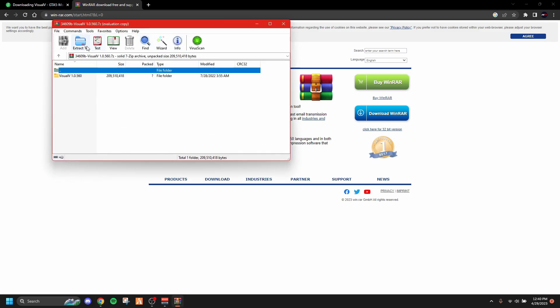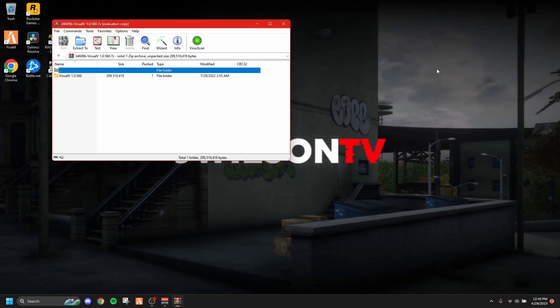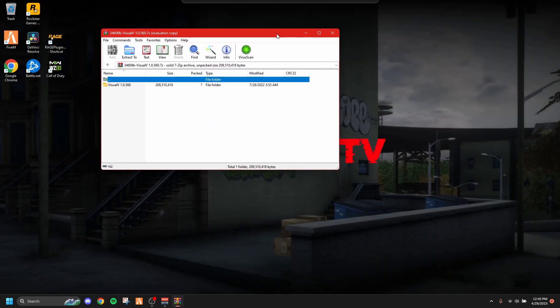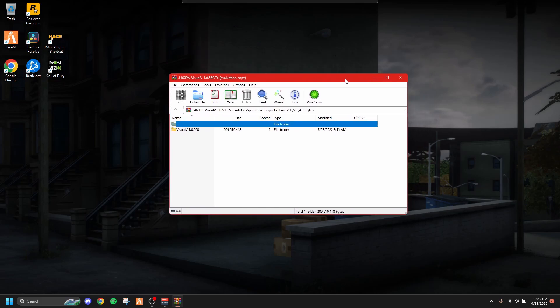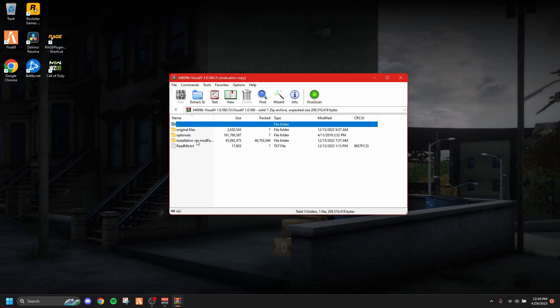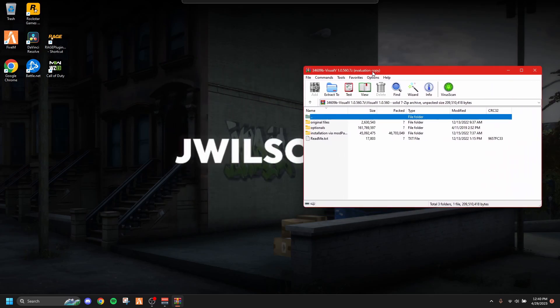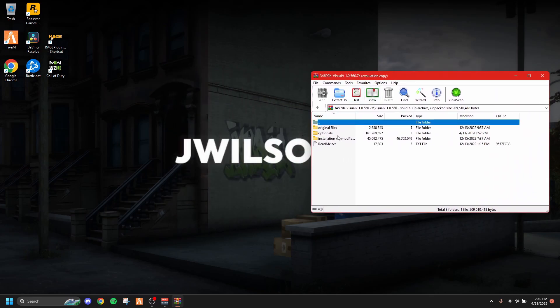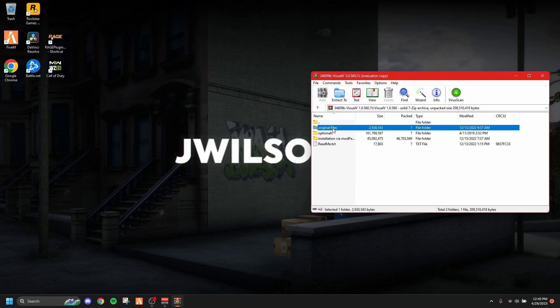We're going to exit out of Google Chrome right now and keep this right here in the middle. It says Visual V and then the version number. You don't really have to worry about this—Visual V is the same. You just click into the Visual V files and you go to original files.